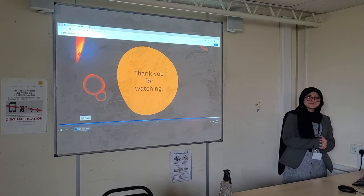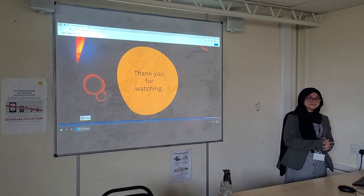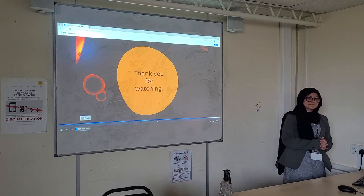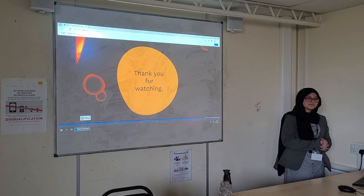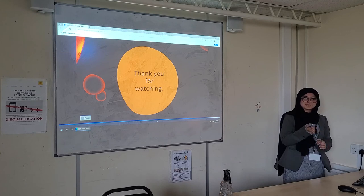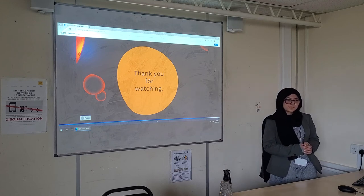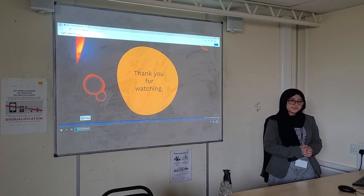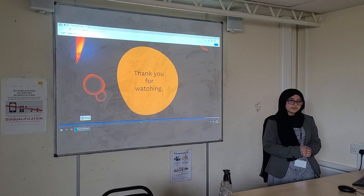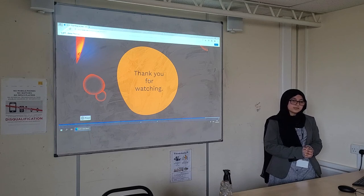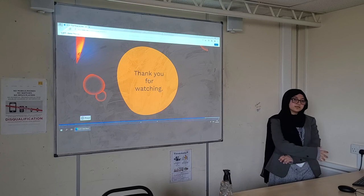Thank you so much for watching. Do you think that gene therapy can lead to designer babies? And if so, is that ethical? Do you agree with that?